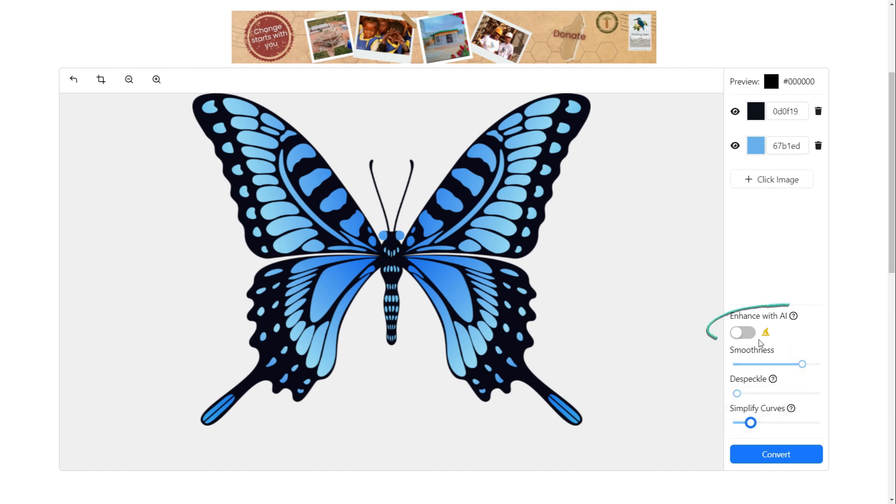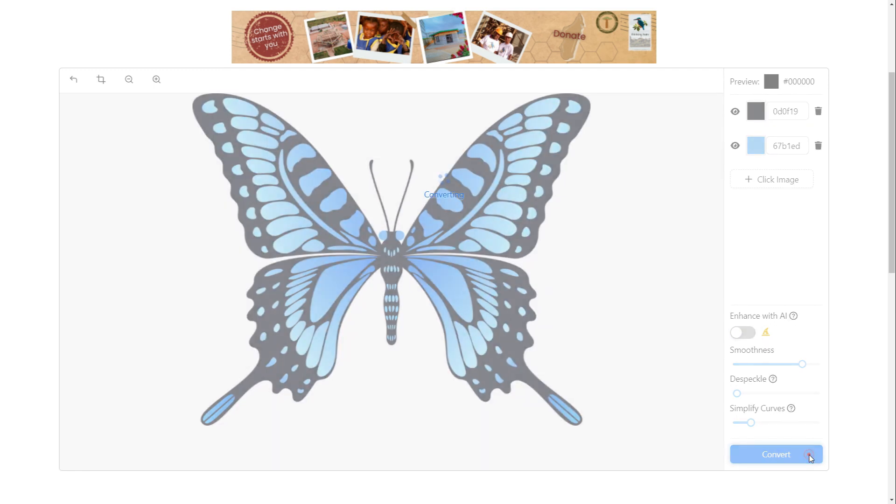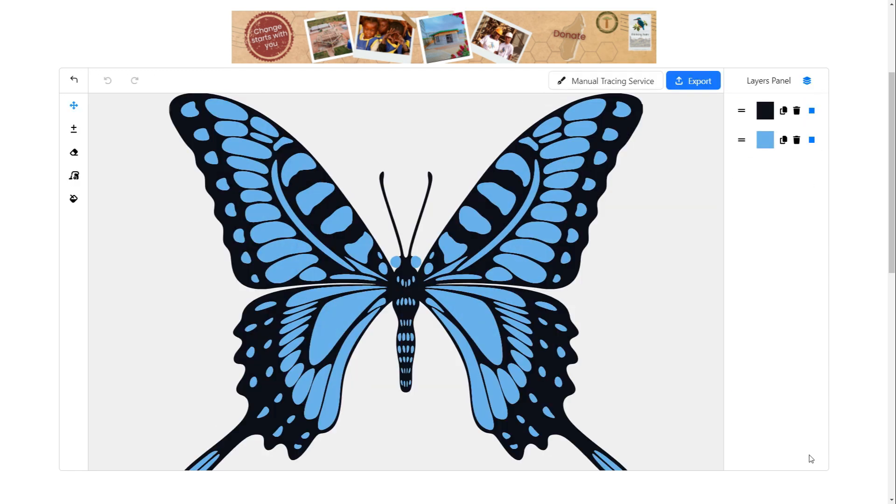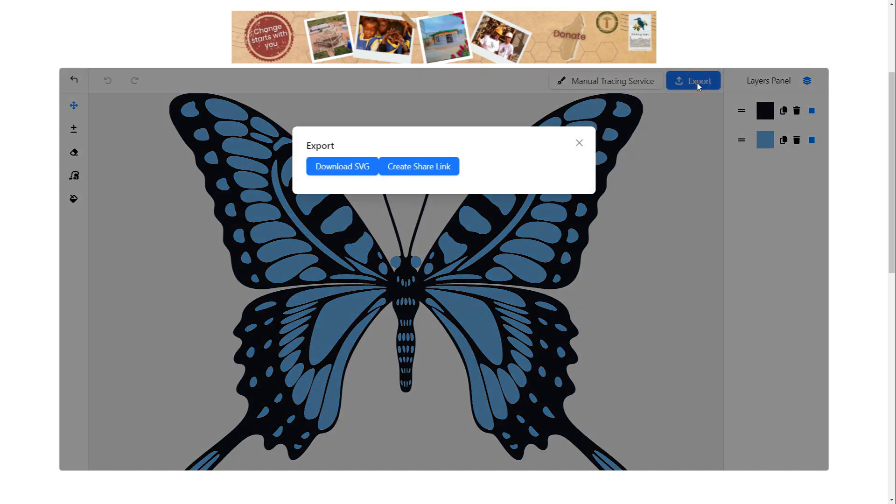You can also turn on the AI to enhance your final image, but this feature only works with the pro version of the tool. Click the convert button again. Click the export button and download the image in SVG format.